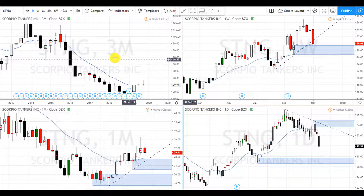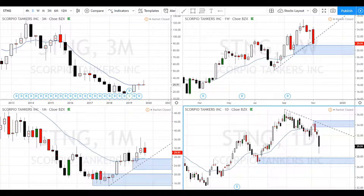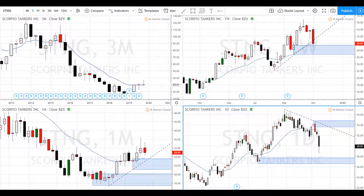That's the analysis on US stock STNG — Scorpio Tankers. I hope you found this helpful. If you did, please give it a like and subscribe. This is Super Swing Trader showing you my swing trades and analysis on forex and stocks. Thanks for watching — thumbs up, leave a comment, and click the subscribe button and bell icon to get notified of new videos.